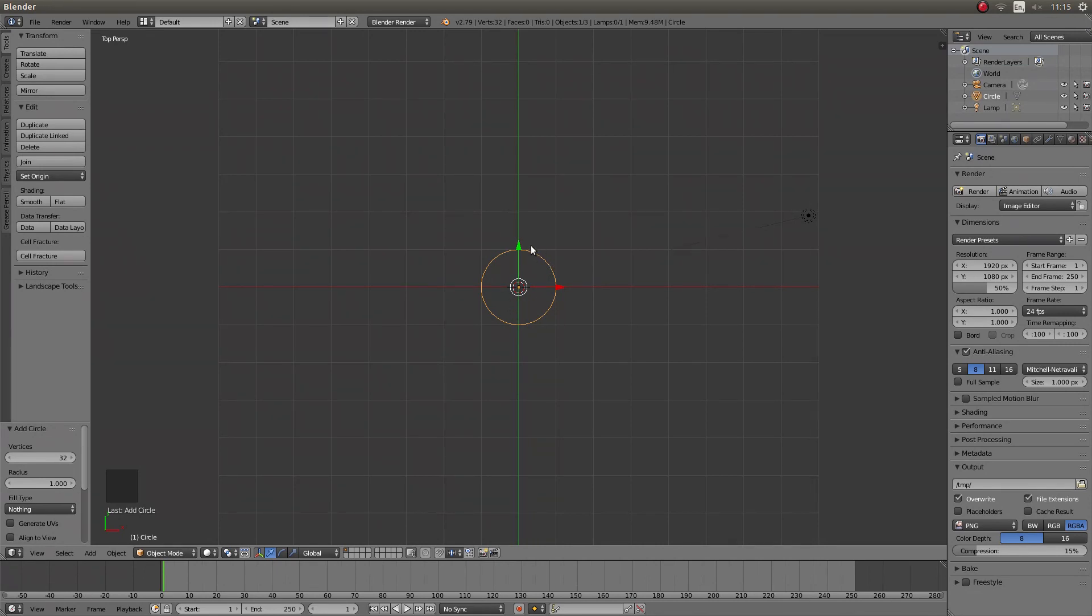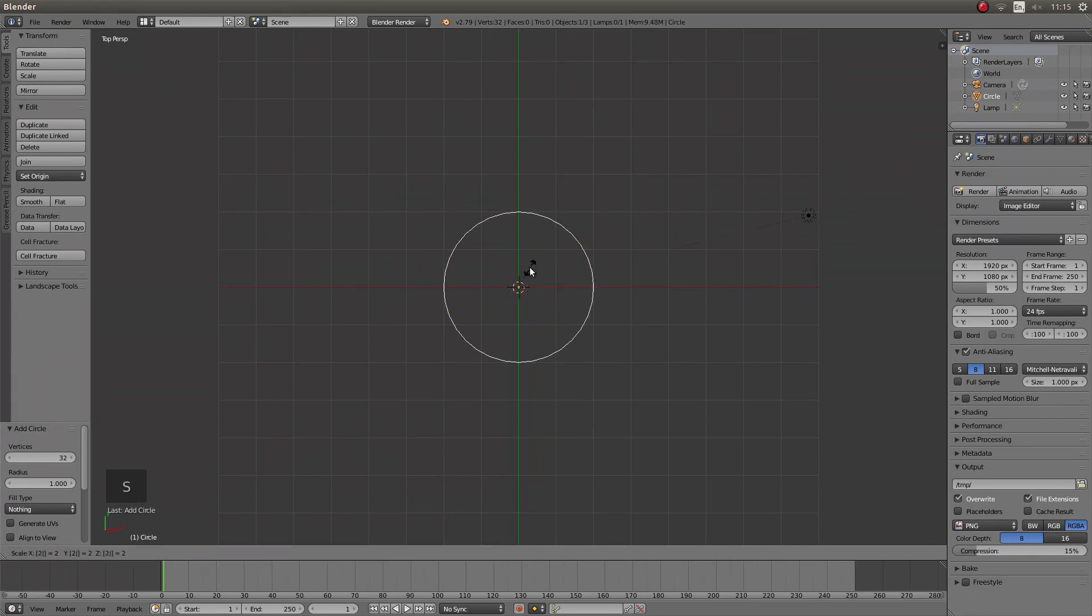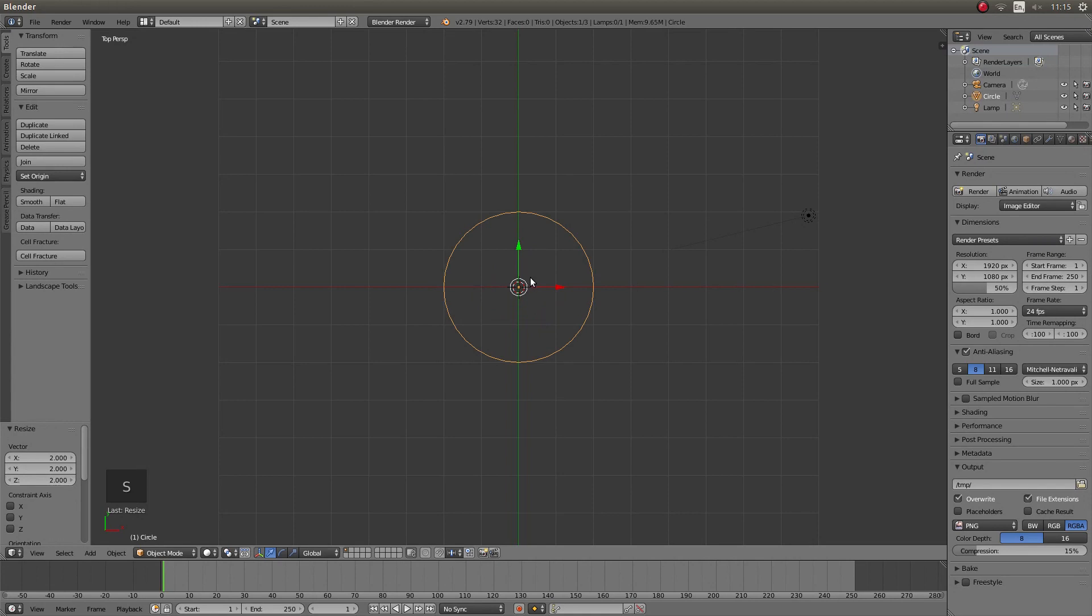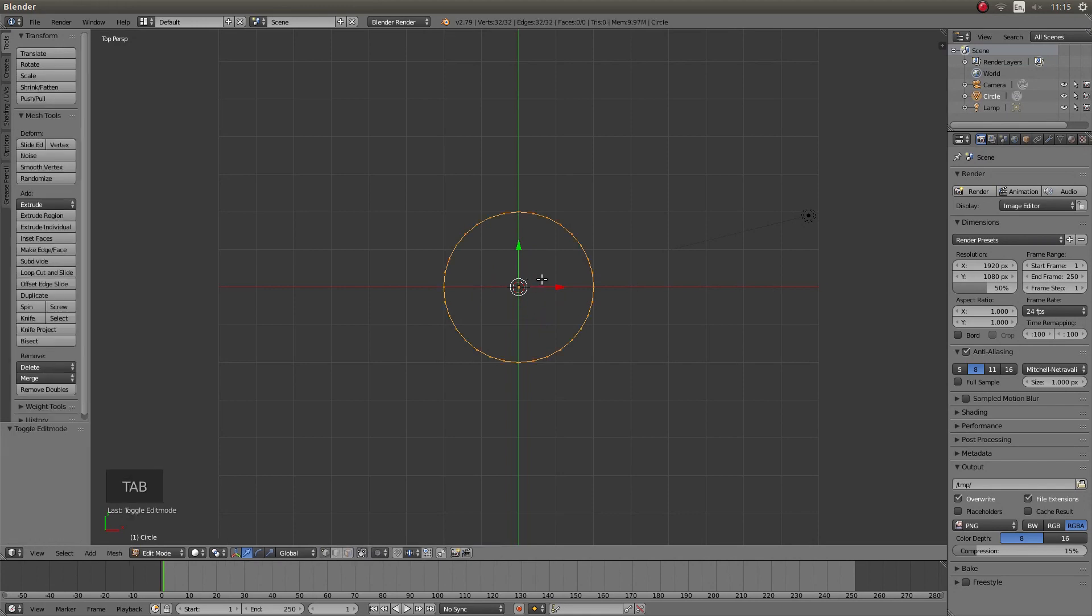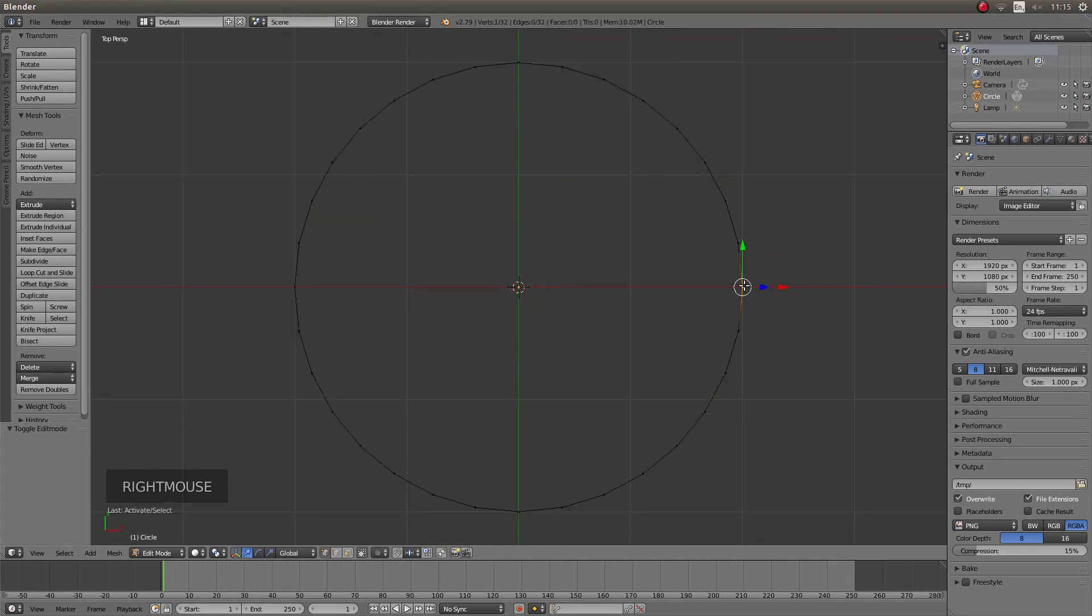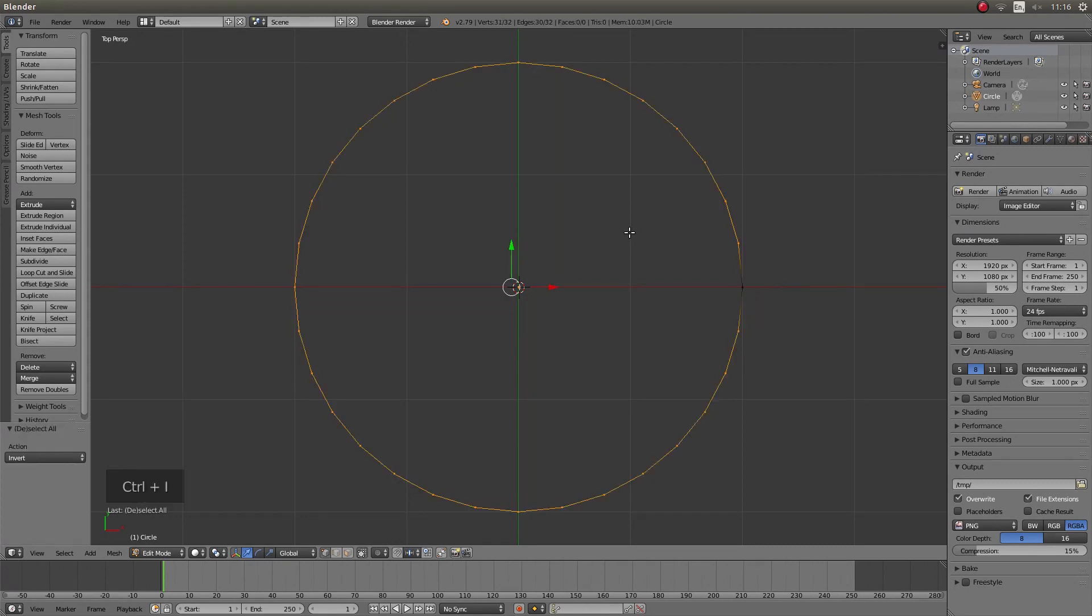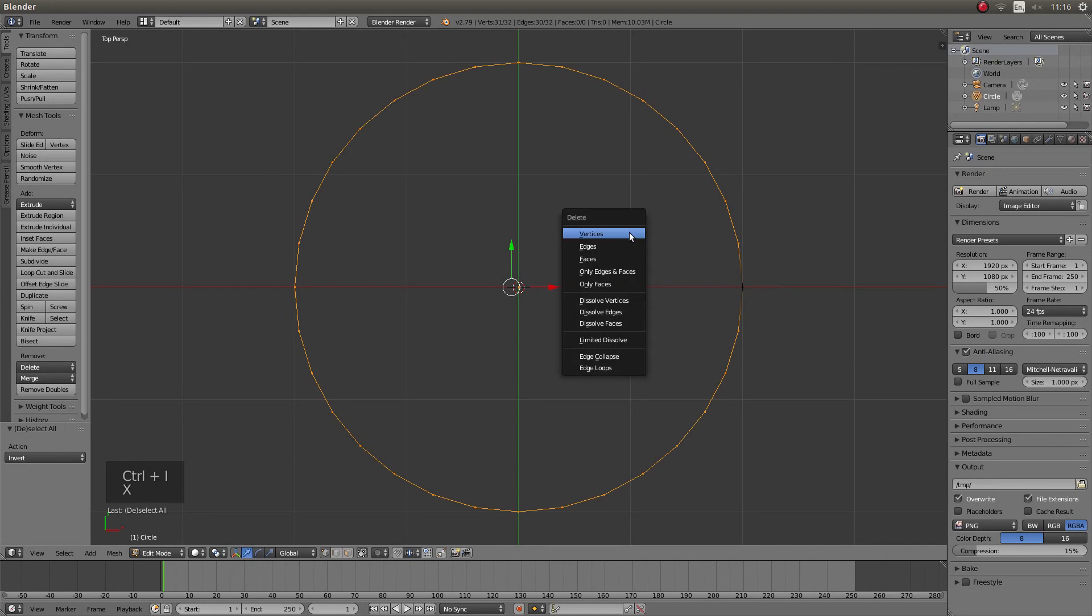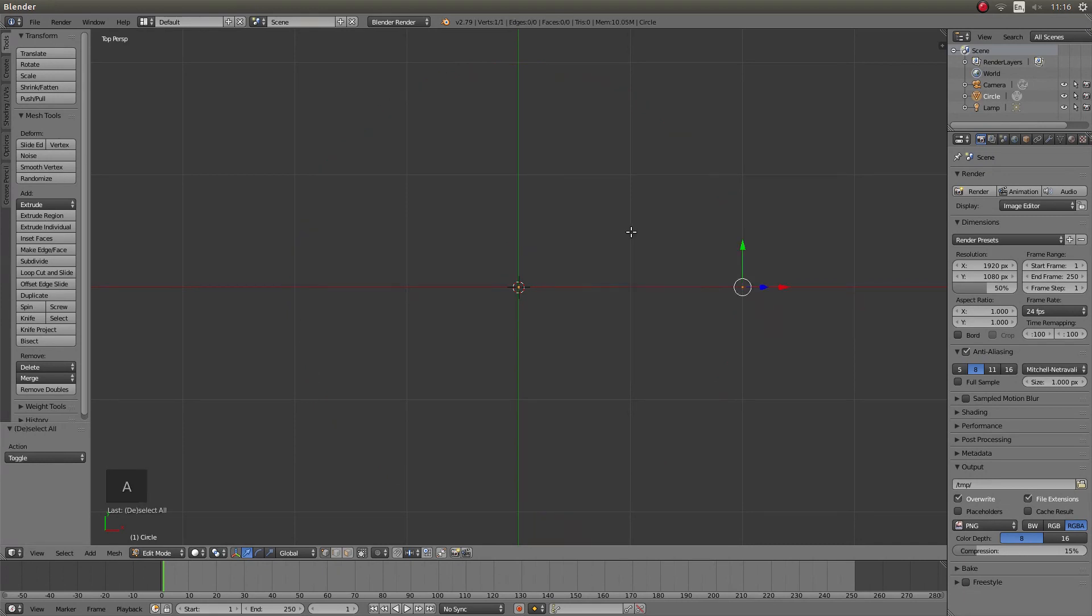For this I'm going to make this circle twice as big, so I'm just going to press S then 2. Then go into edit mode by pressing tab. I only want one of the vertices, so I'm going to right click on a vertex, then Ctrl I to invert the selection, X to bring up my delete options, and left click on delete. This will leave you with one vertex.